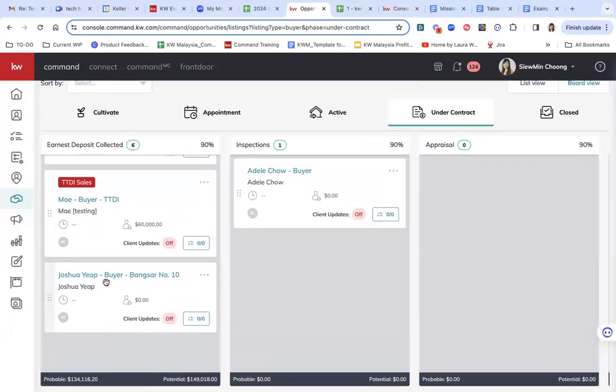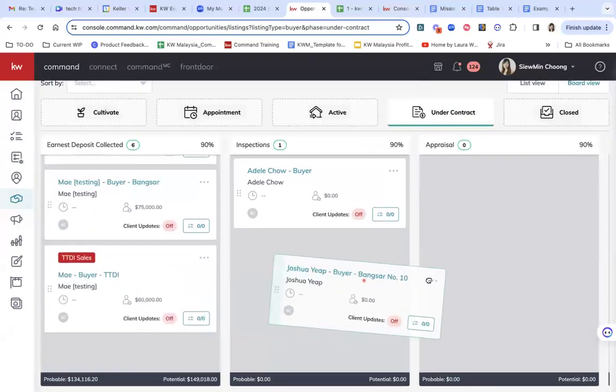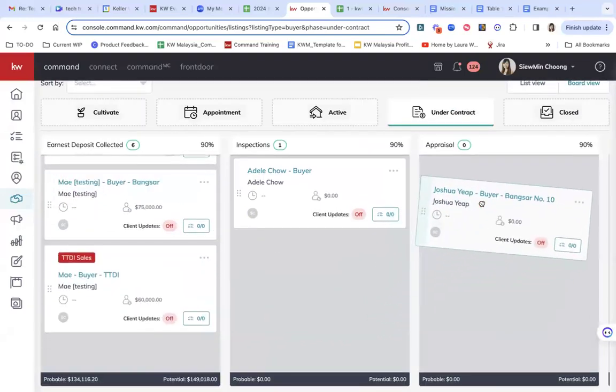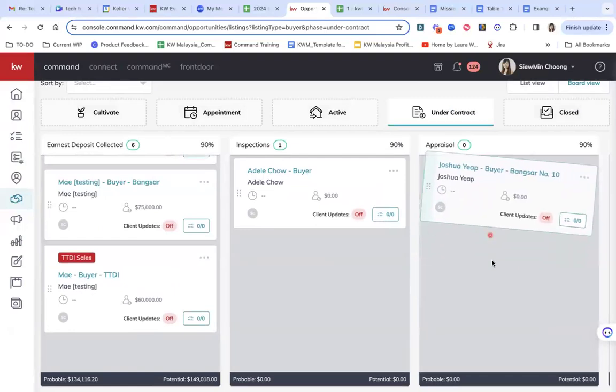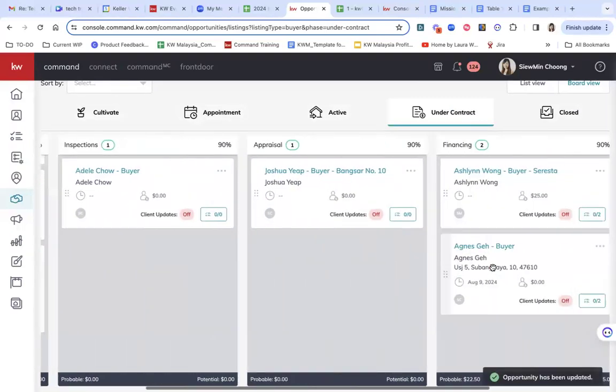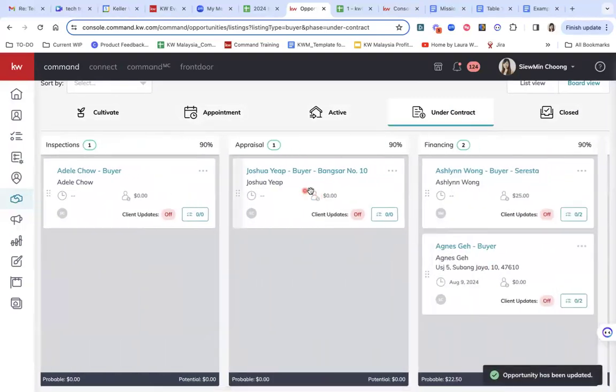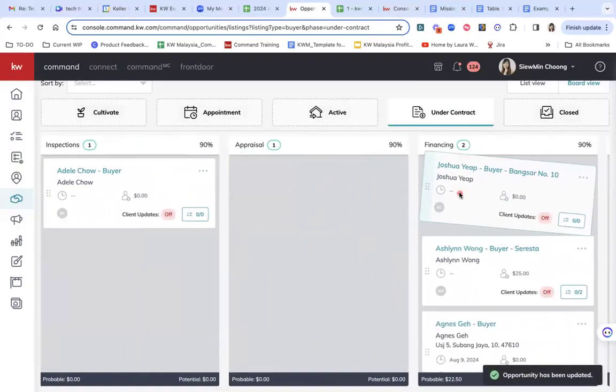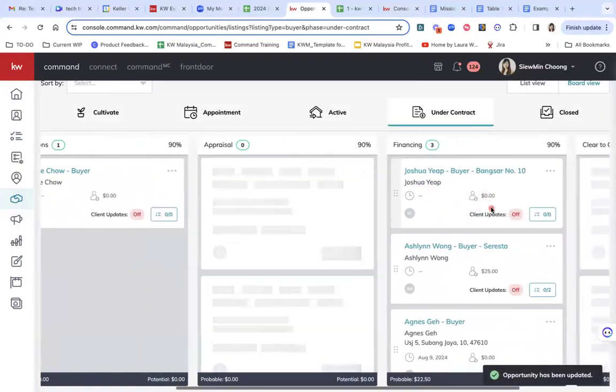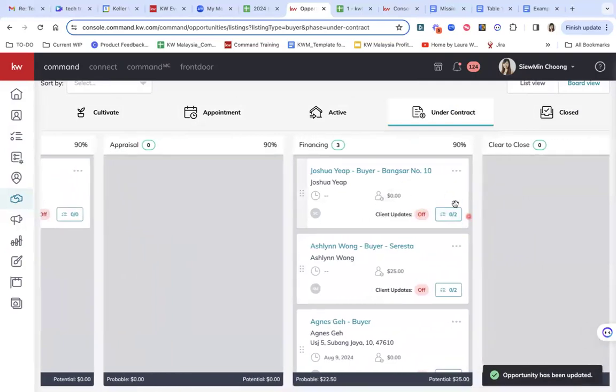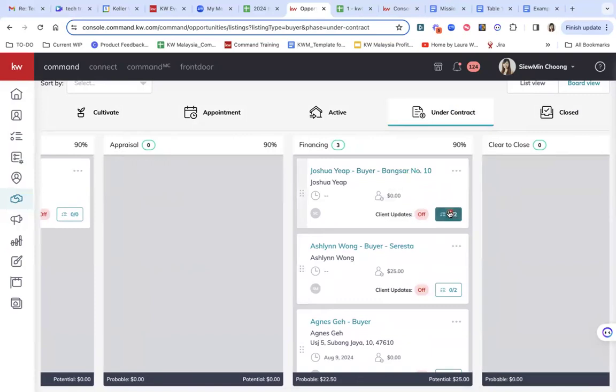So if I go back to the stages, I'm bringing this into the appraisal, the financing stage here. You can see that for this particular deal, there are two checklists here.